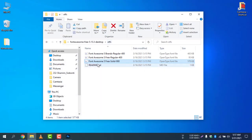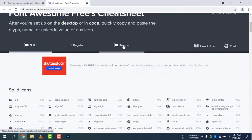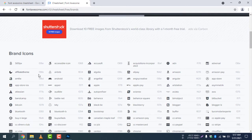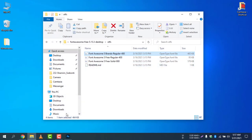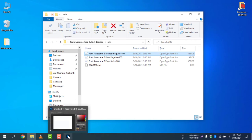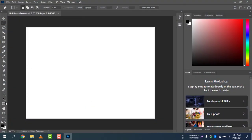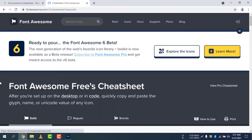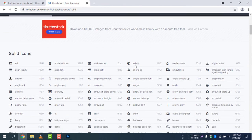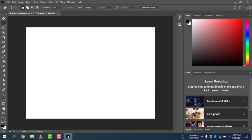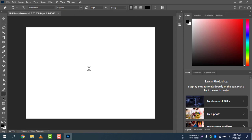If you want to add Solid icons you need the Solid font; if you want Brands icons you need the Brands font. Select Brands and you can see all the brand icons — for example, Airbnb — you can copy and use them. Now let's open Photoshop. I'll use Solid icons, so select Solid, then double-click the 'Address Card' icon and copy it.